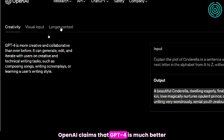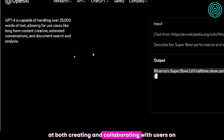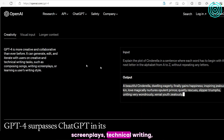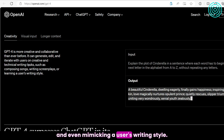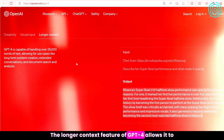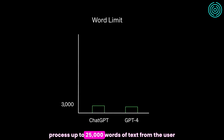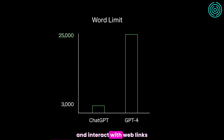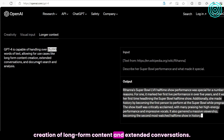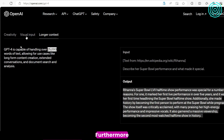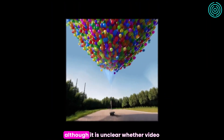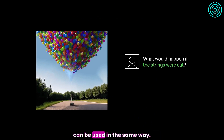OpenAI claims that GPT-4 is much better at both creating and collaborating with users on creative projects, such as music, screenplays, technical writing, and even mimicking a user's writing style. The longer context feature of GPT-4 allows it to process up to 25,000 words of text from the user and interact with web links, making it helpful for the creation of long-form content and extended conversations. Furthermore, GPT-4 can now receive images as a basis for interaction, although it is unclear whether video can be used in the same way.